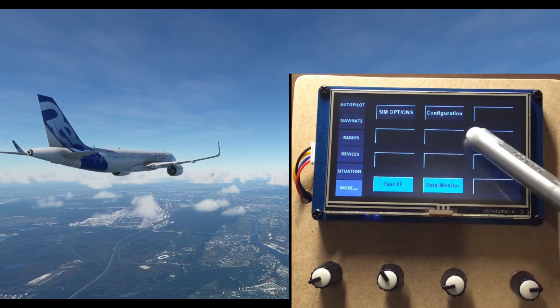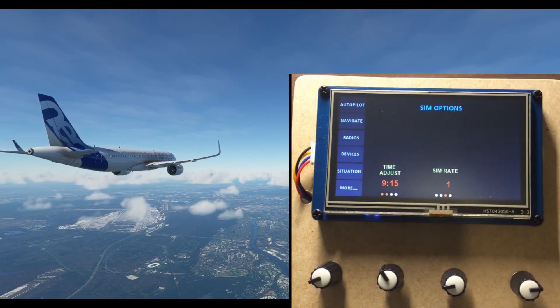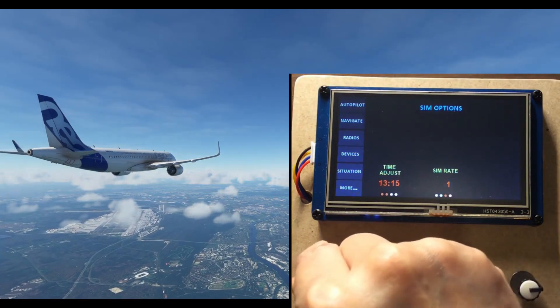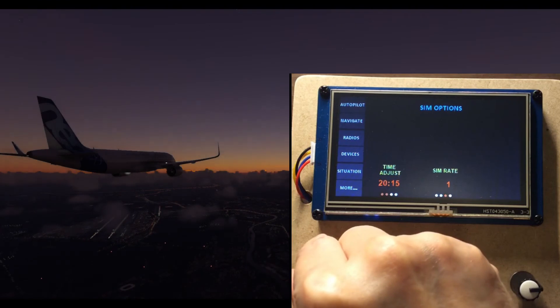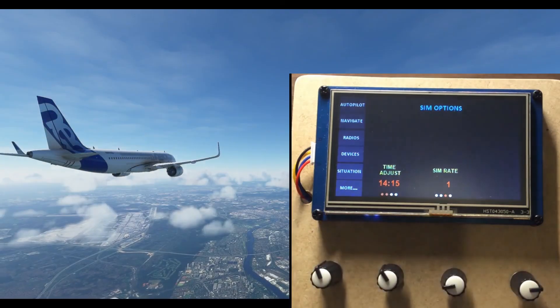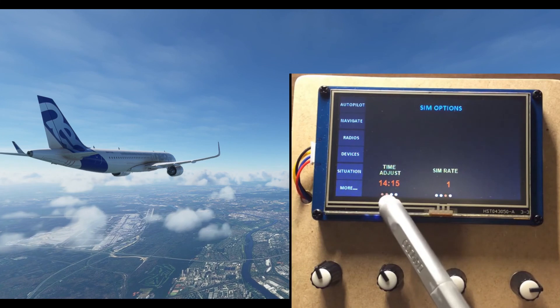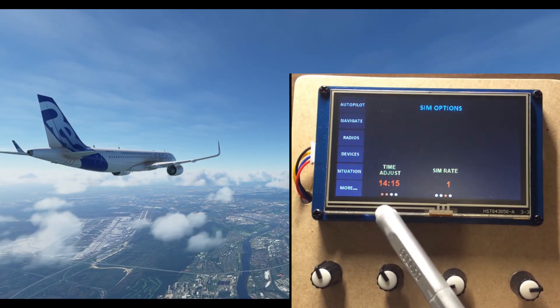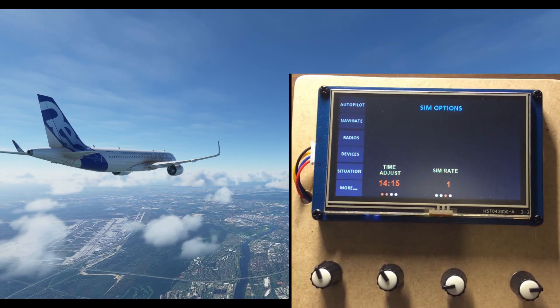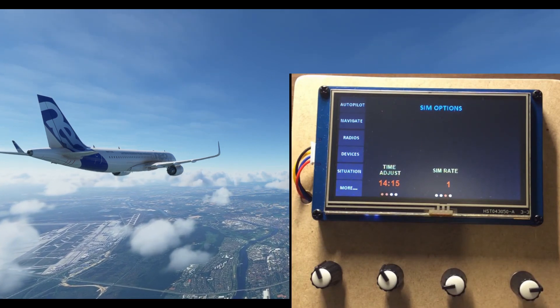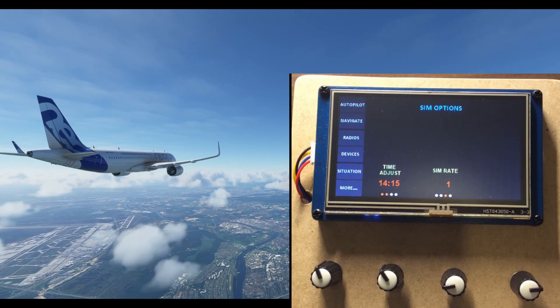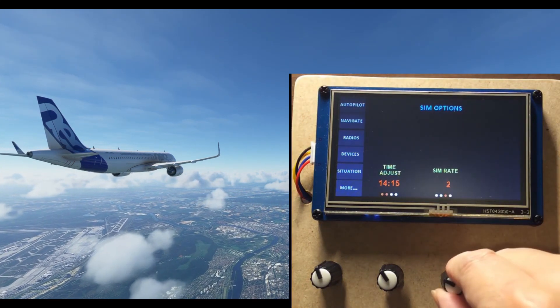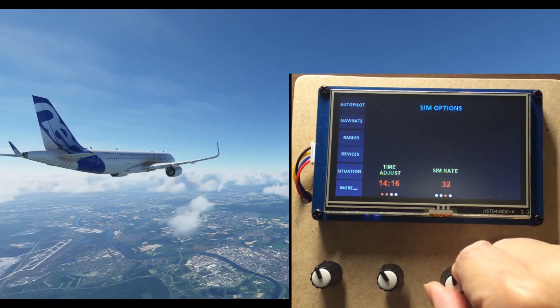There are two configuration-related pages. First, SIM options. You set the time of day for the SIM with these two knobs. Oh, by the way, the orange indicators here tells you that there are two encoders attached to this function. Okay, now you can't say that I don't give you the time of day. And the SIM rate here lets you set the time acceleration option.